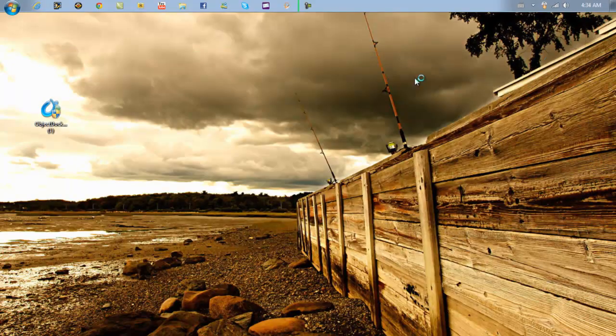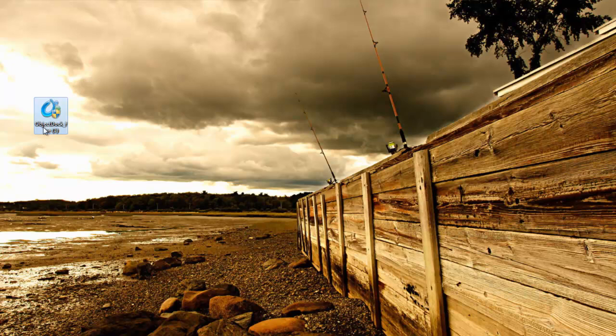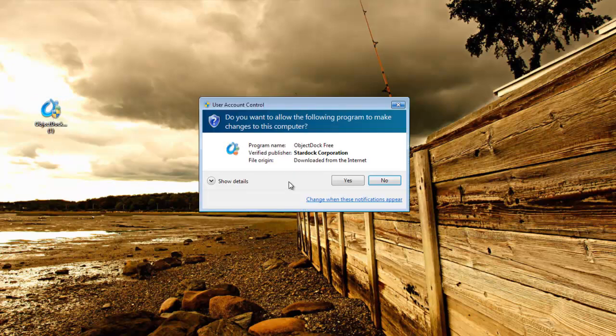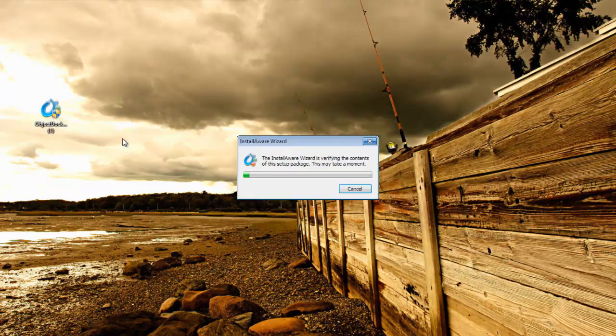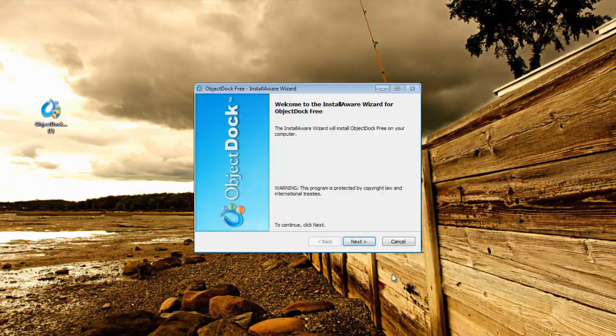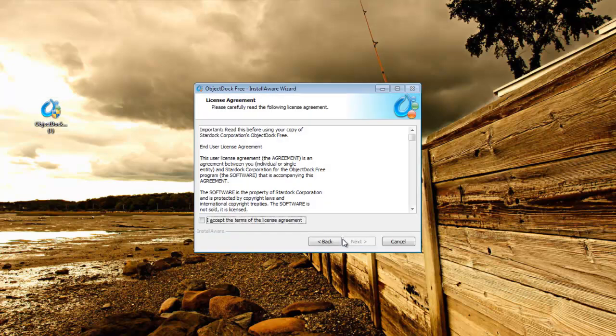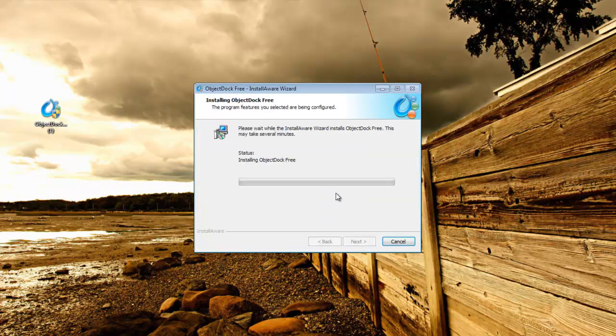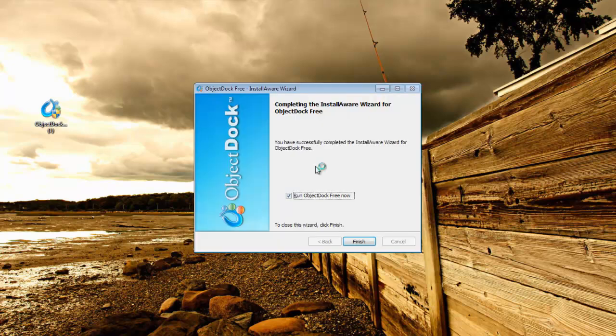Once you have it downloaded, it should be looking something like this. Let's get started with the installation. Double click on it, go next, accept, next, next. Is that quick?